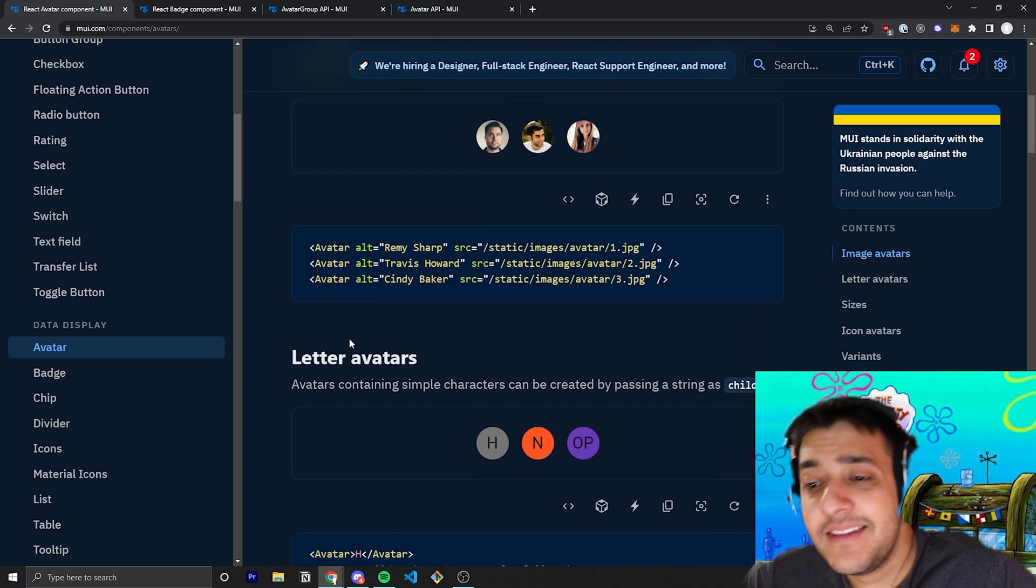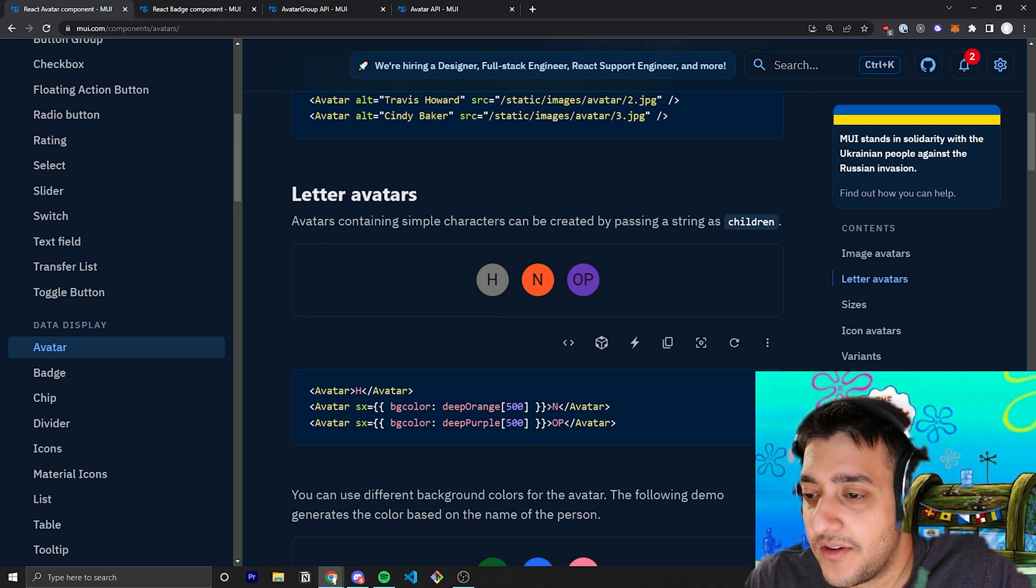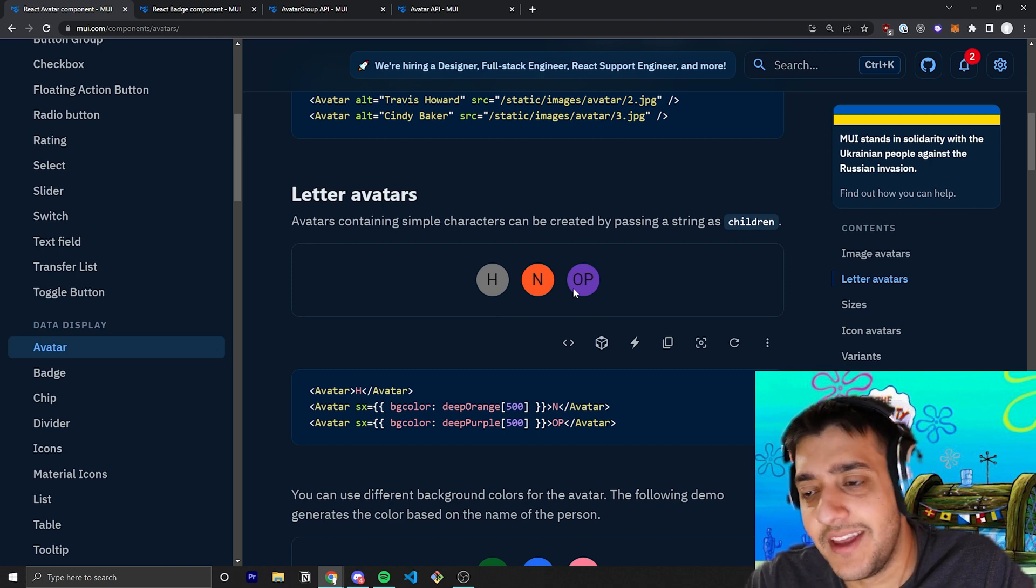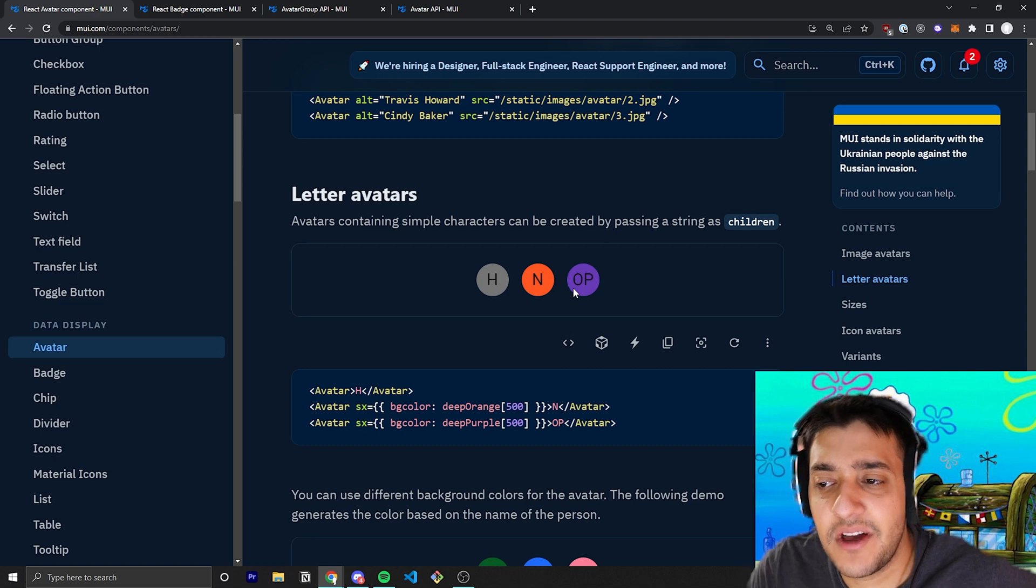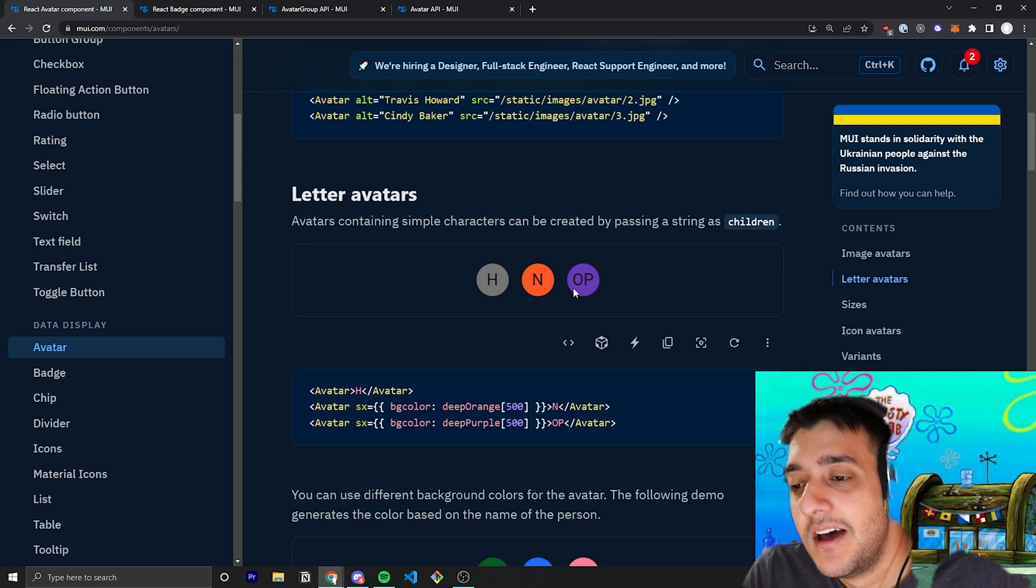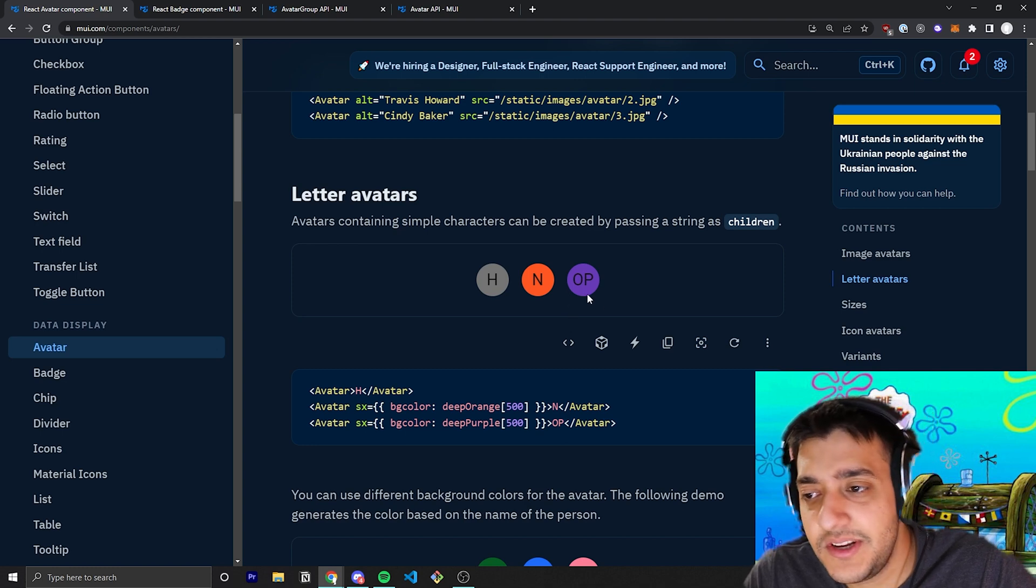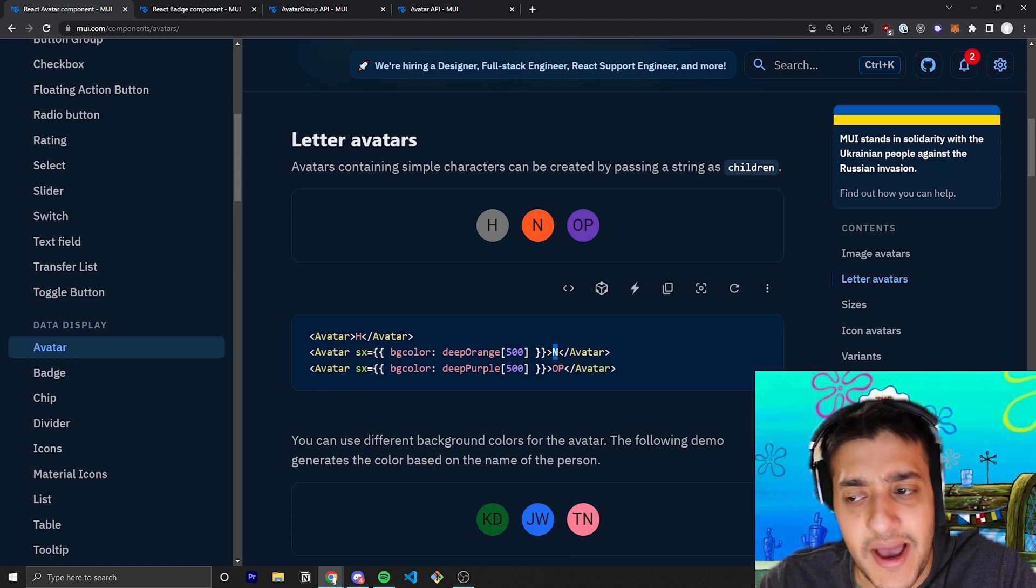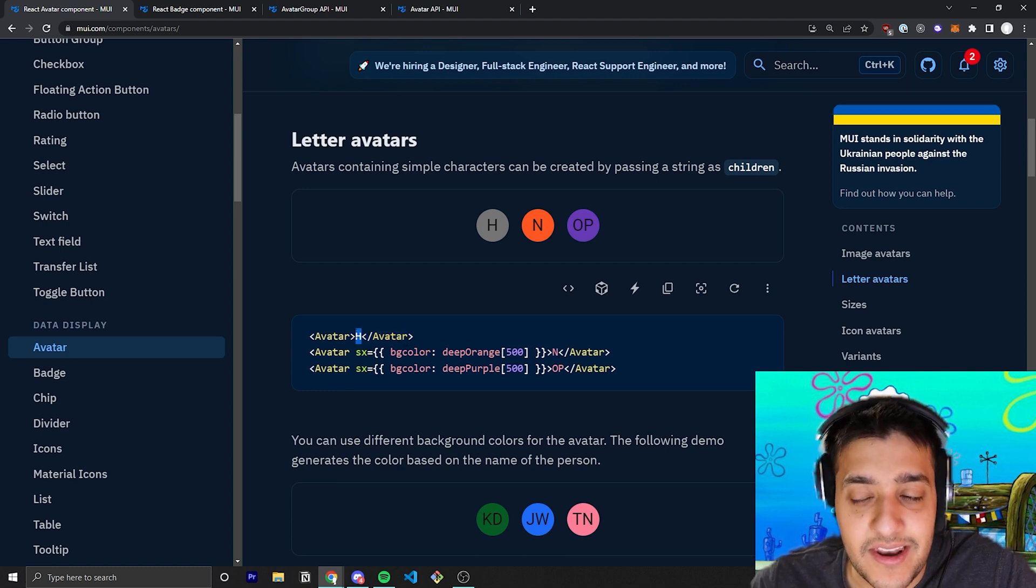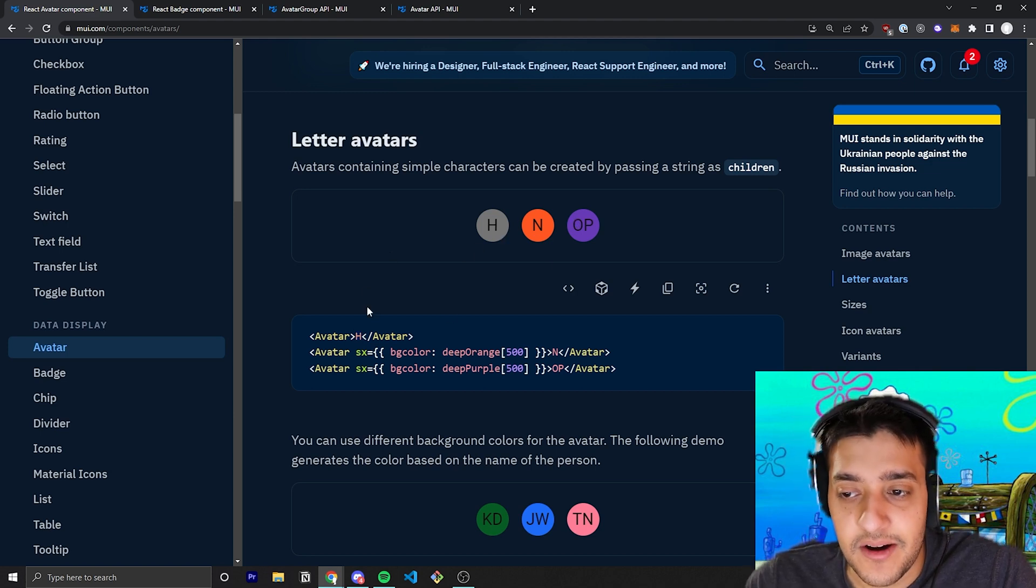They also allow you to have just letter avatars where you can pass in, for example, the letters, and it goes up to two, I believe, and it will show it in there. It sort of has a bit of a Google Plus vibe, and that's because a lot of Material UI is based off of Google's design principles. These might look pretty familiar to you, especially with comments on YouTube and stuff like that. But if you wanted to do that, all you have to do is pass in the avatar component and then just pass in the letters, the two letters that you actually want within it, and they will show up there.